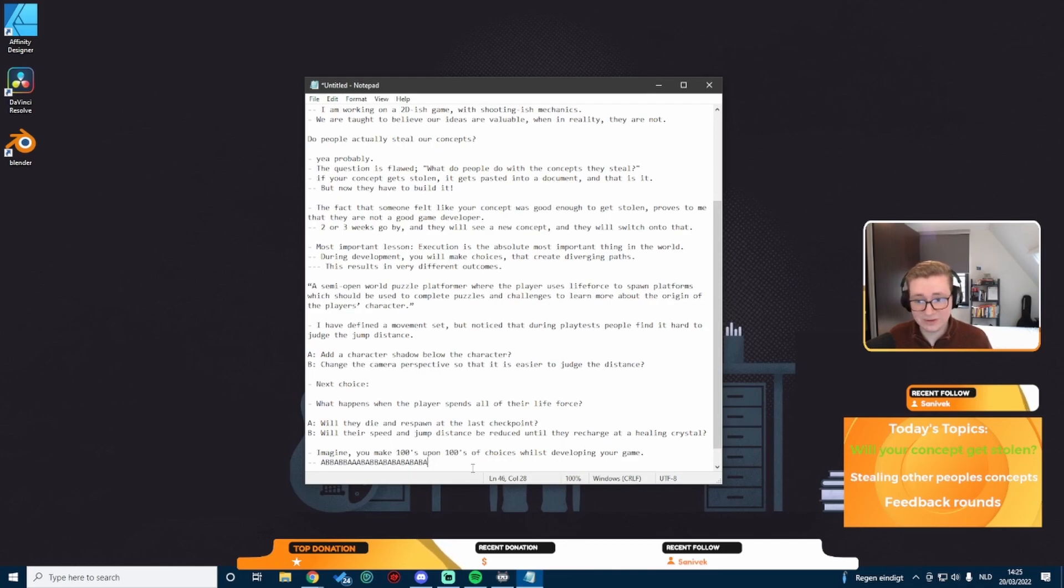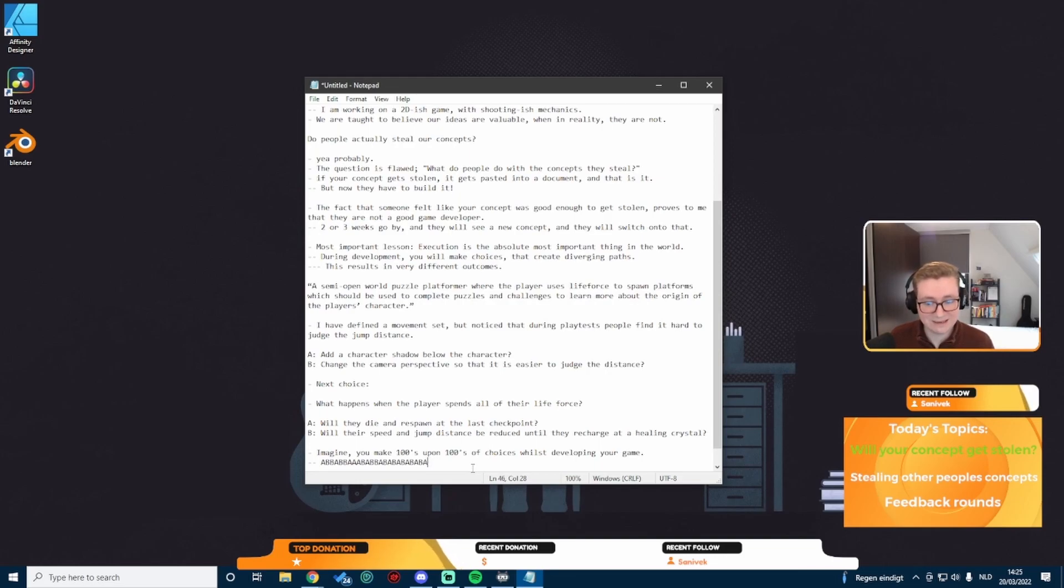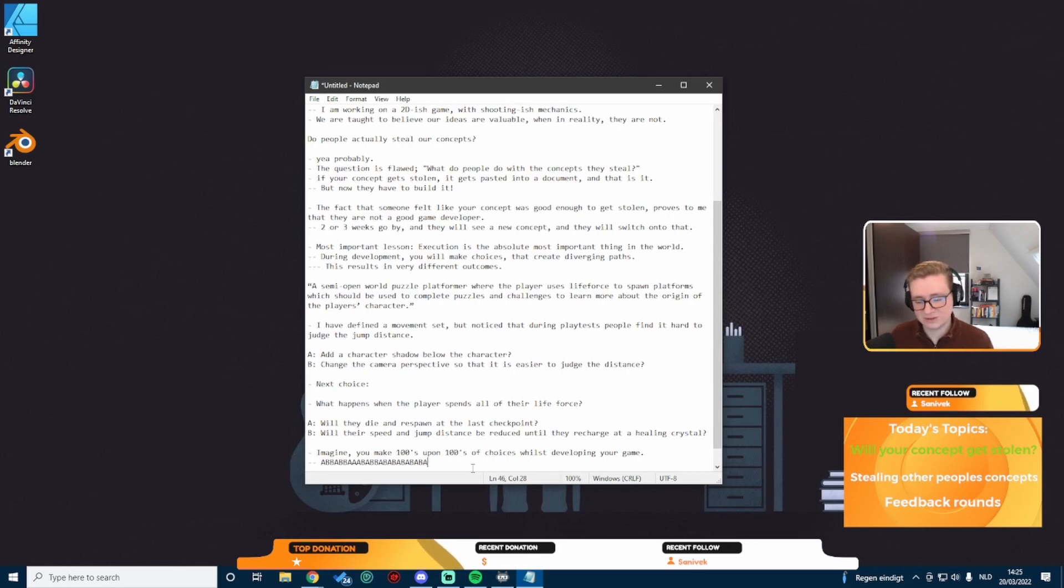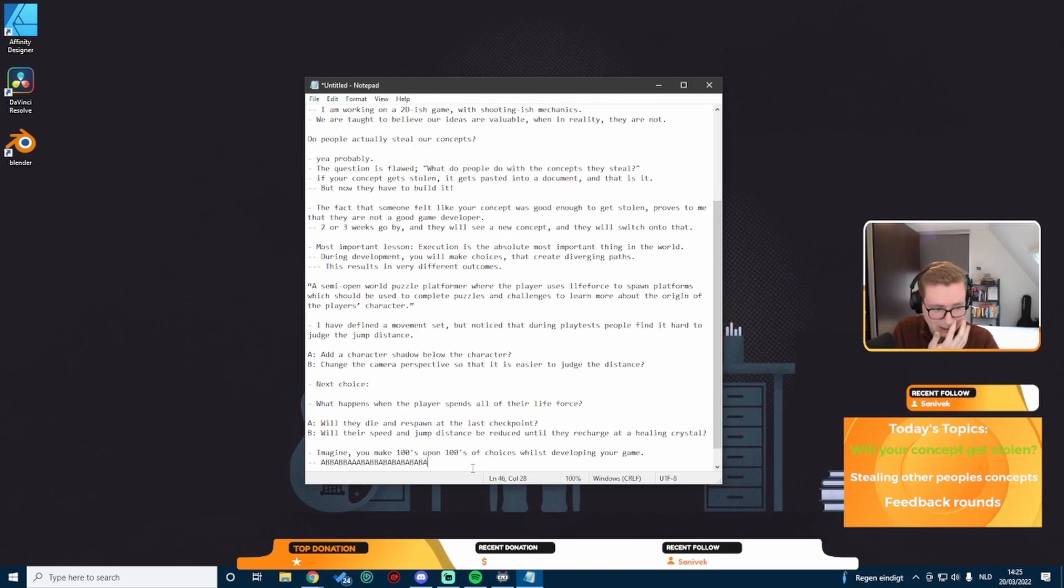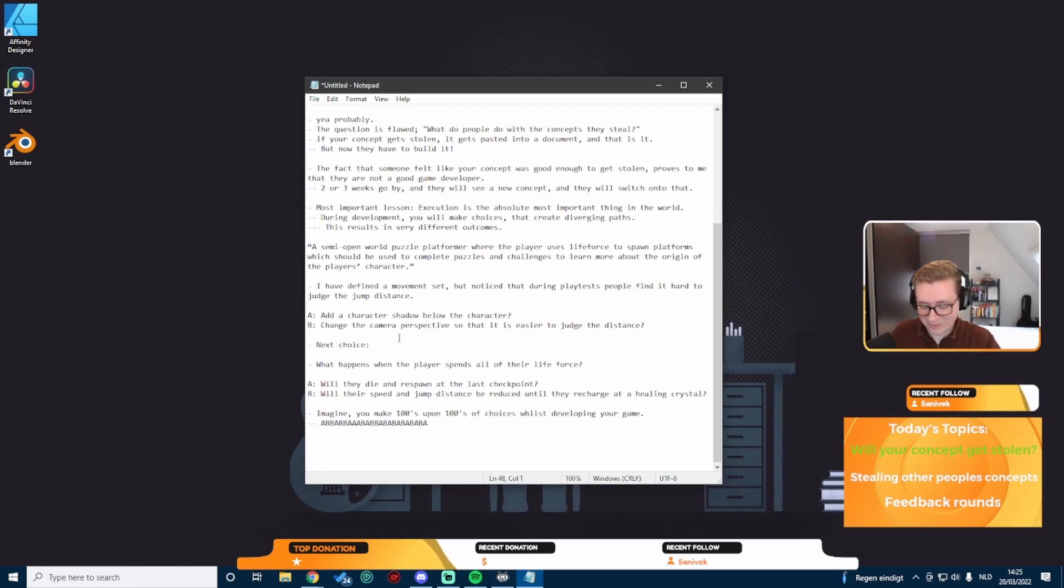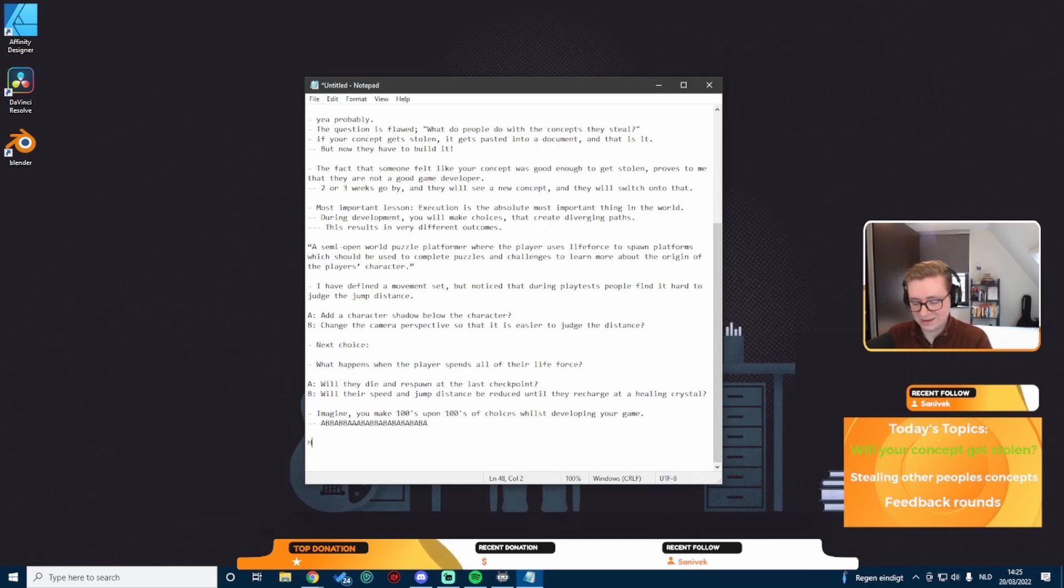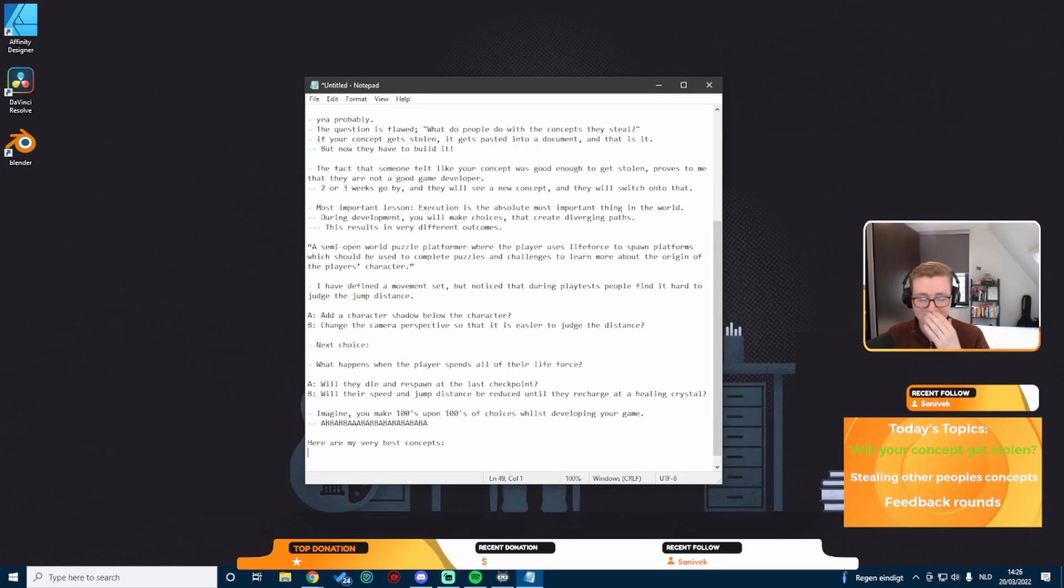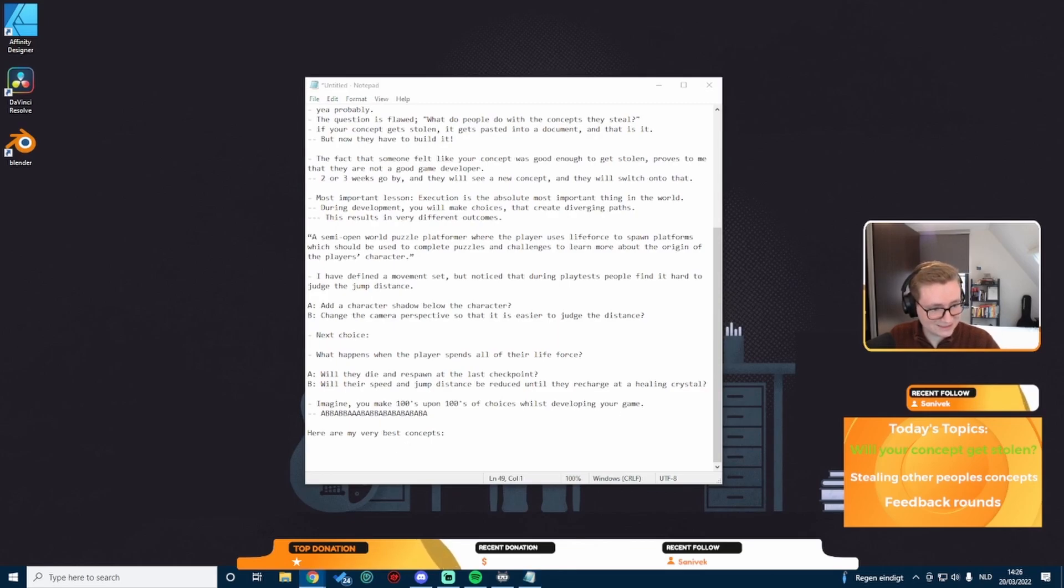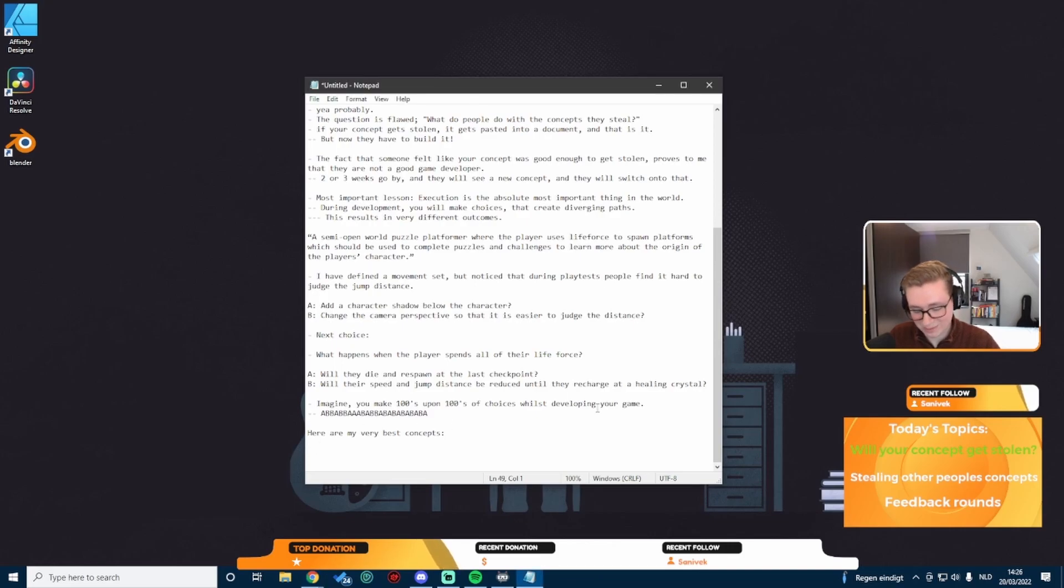In order to even further enforce my point, here are my very best concepts. So in case you don't like the previous one, I've got two more lined up. I really like these and feeling a little nervous just giving them away like that, but I'll be fine.